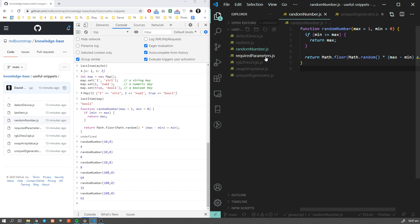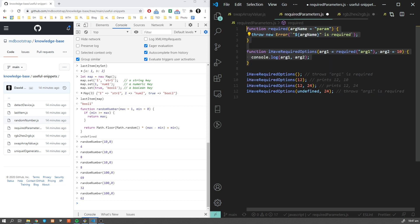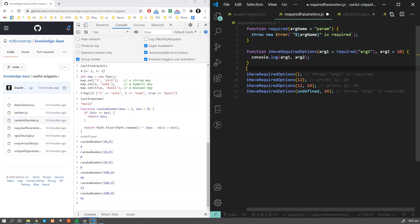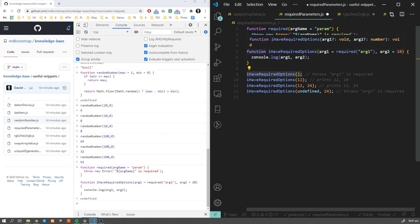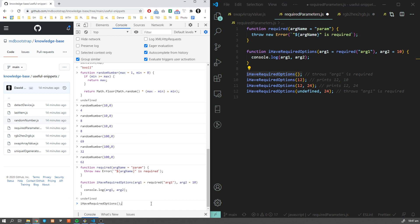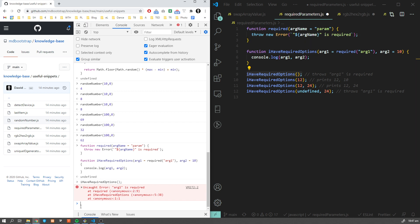Another interesting trick I use is when you want to create required parameters. You want to have a function with required parameters, so you know that your function won't work without them. How to enforce the user to provide you the parameters? This is the way. Let's have a look at how it works. If I'm going to call this function with required options without the parameters, I'm going to get an error. As you can see, argument one is required. This is the expected result.